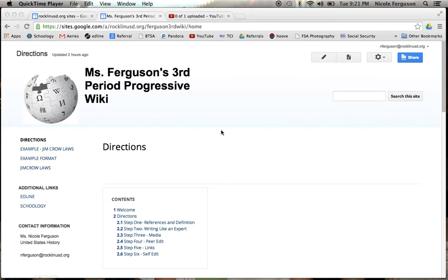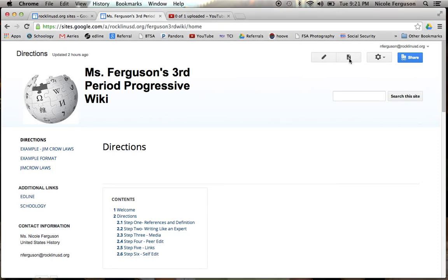Once you get here, if you have never been on here before, you need to create your page first. So in order to do that, you're going to go ahead and click this button right here. That is the add page button.